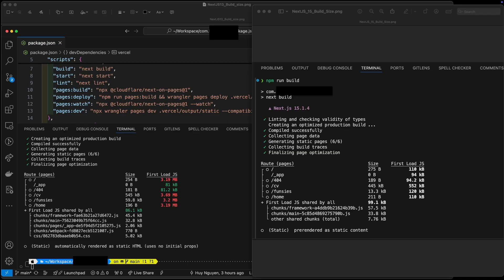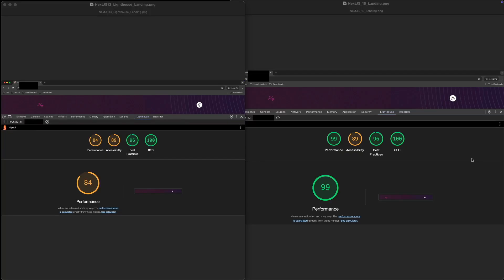Now based on this, what do you suppose the performance will be? Not surprisingly, the Google Lighthouse scores are much better for Next.js 15.